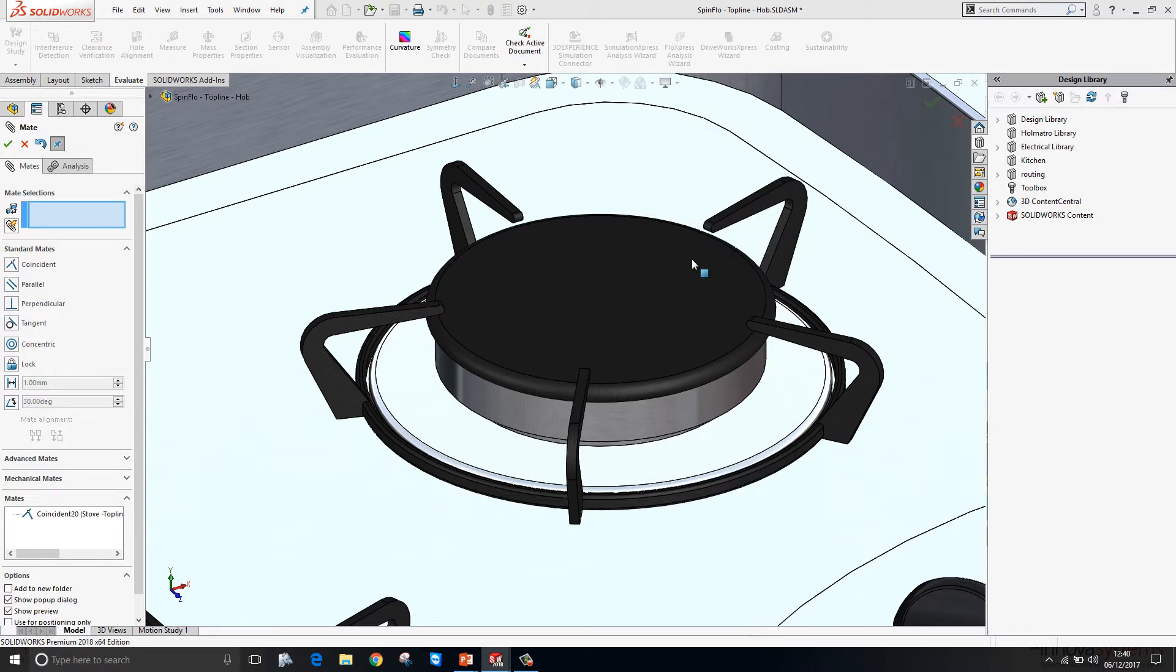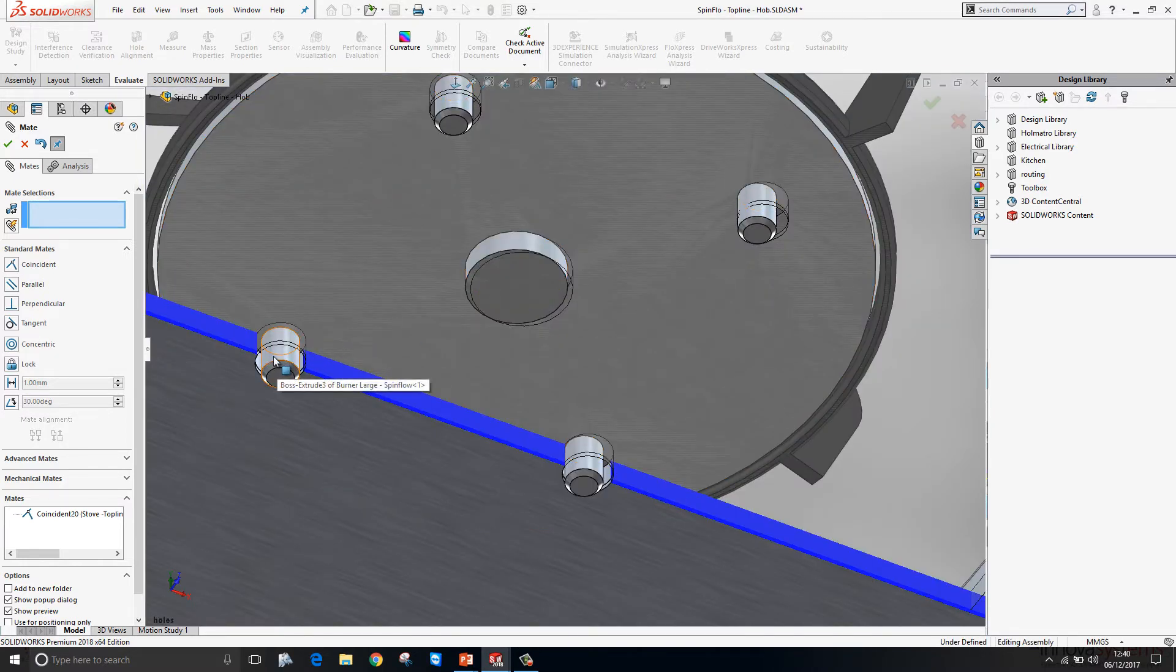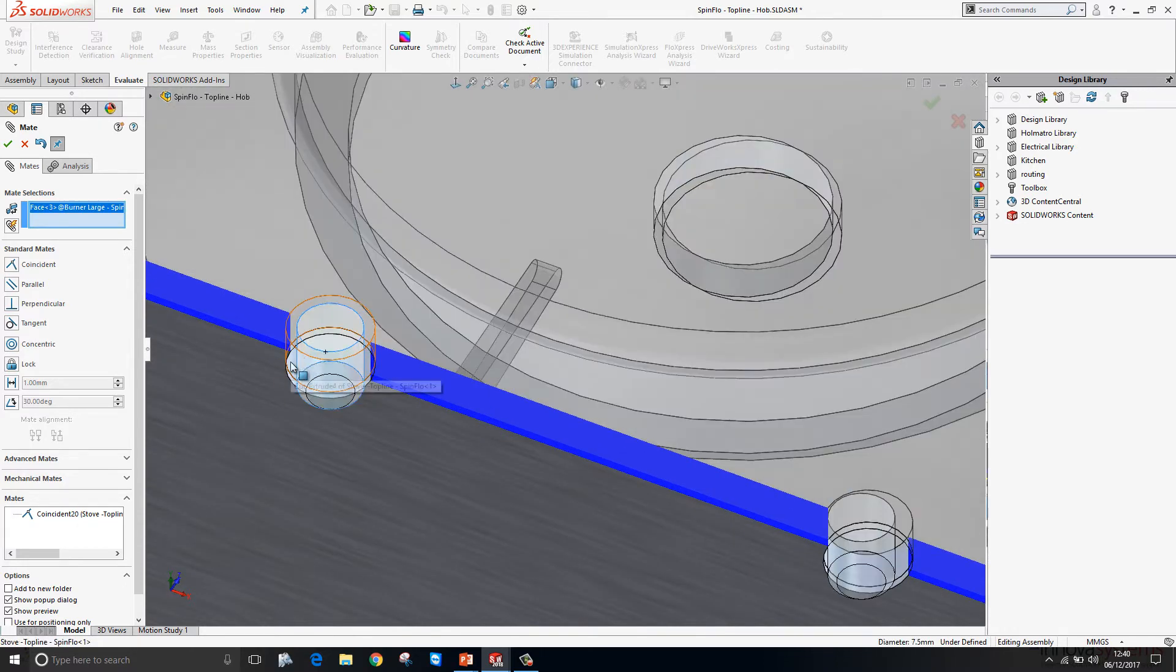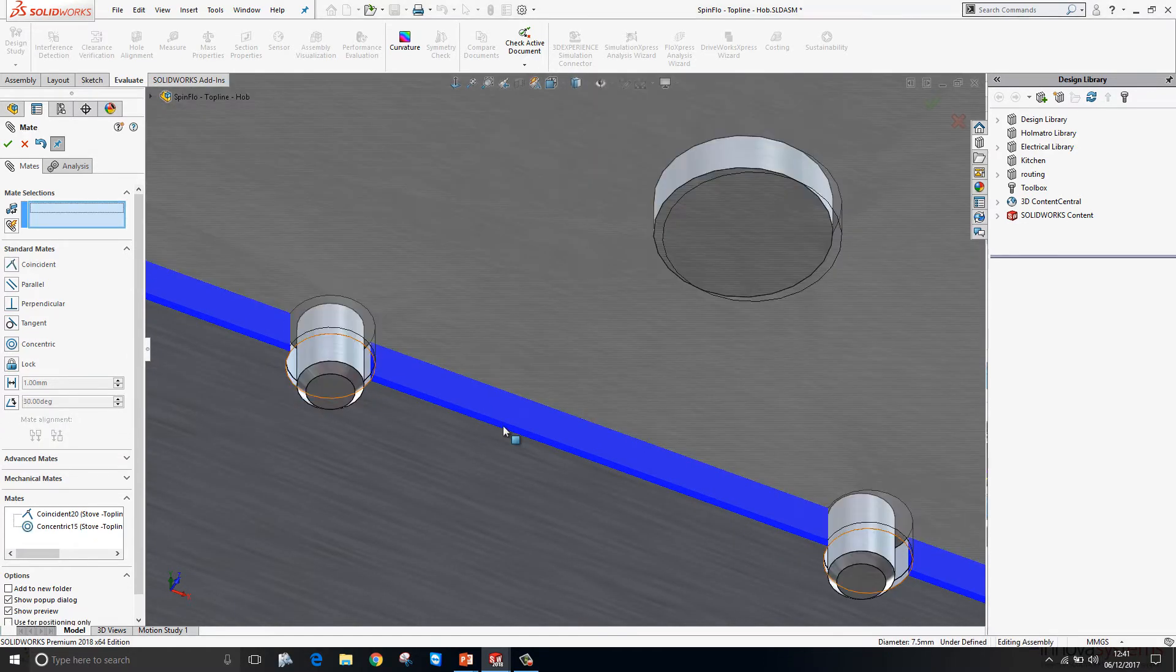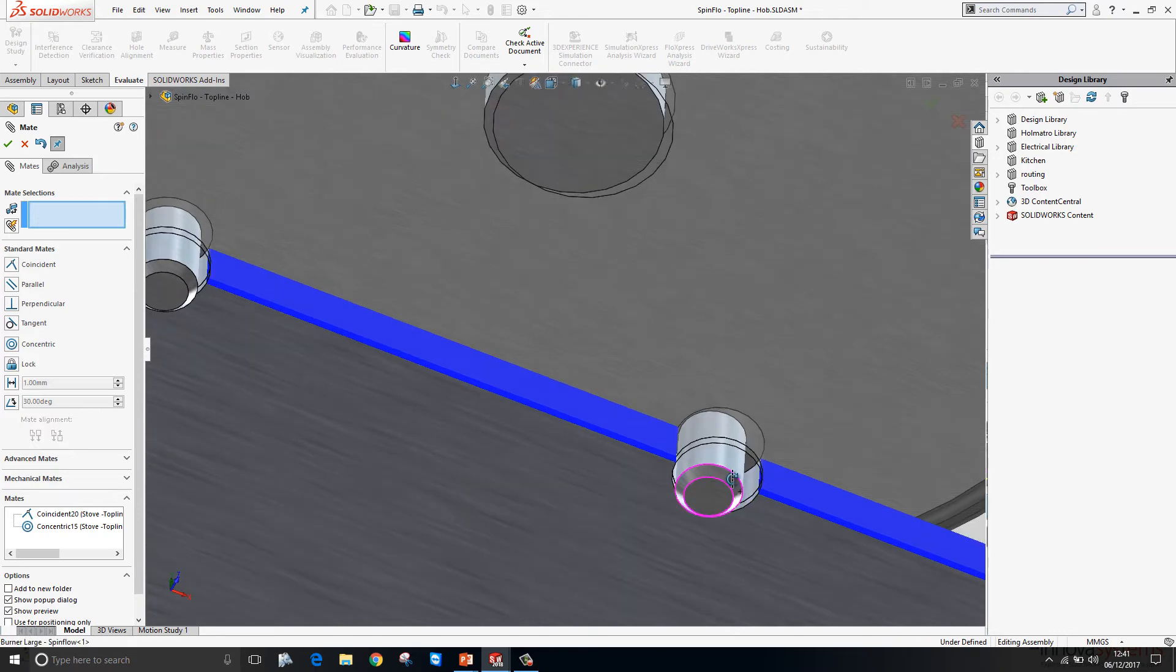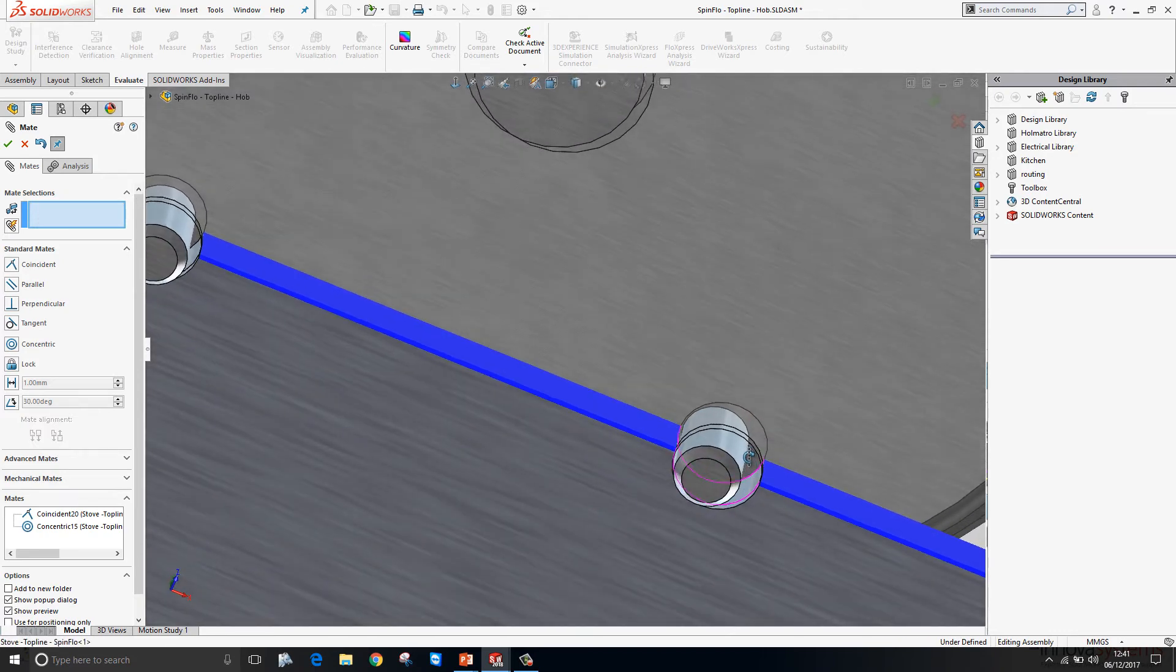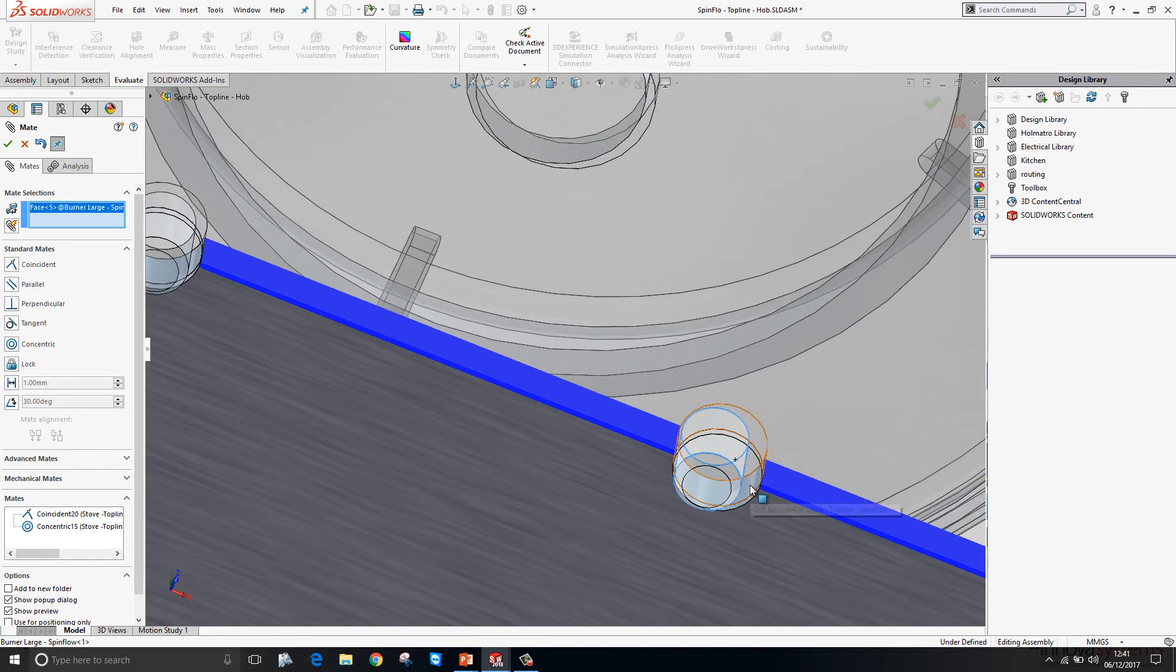Spinning the model around, we have the pins in the burner which we want to mate to the holes in the plate. So I'll make the first one concentric here. We can see from the preview that the second one won't align concentrically. However, I'm going to try and create a concentric mate and we'll see what happens.